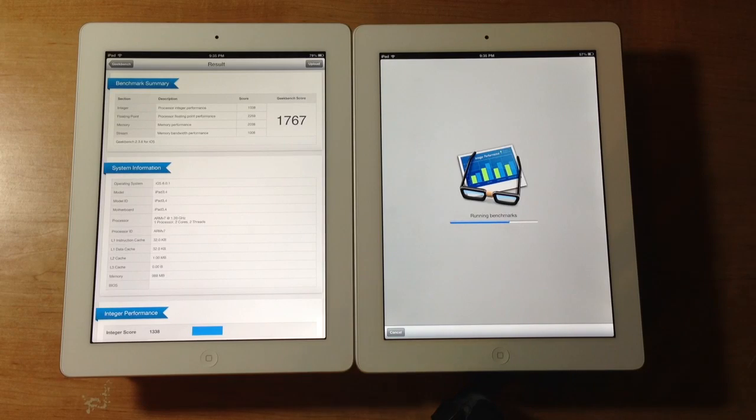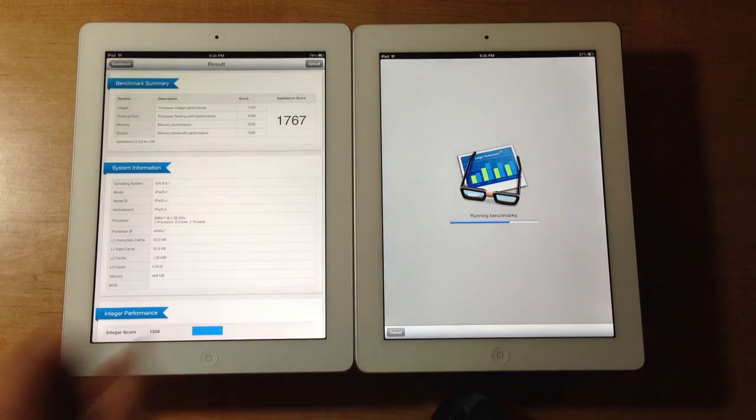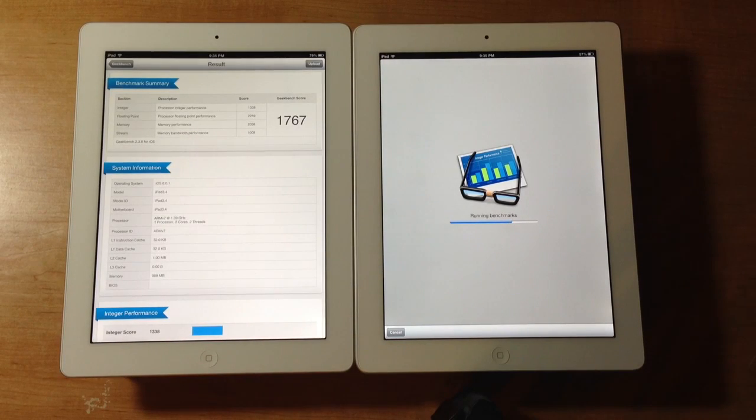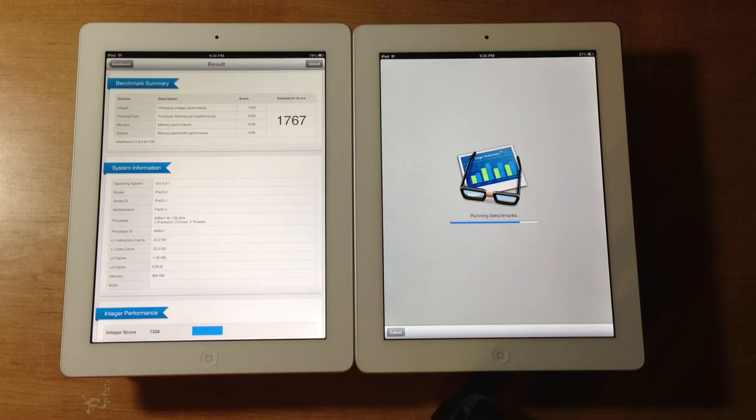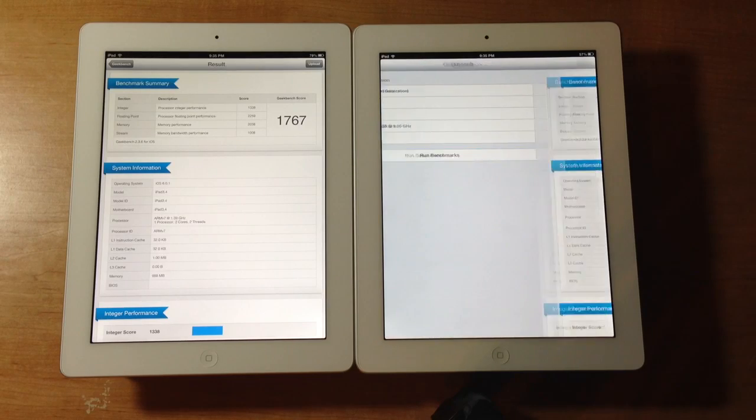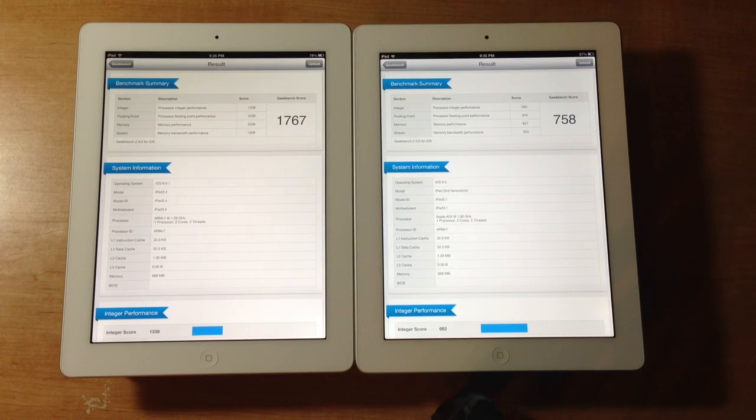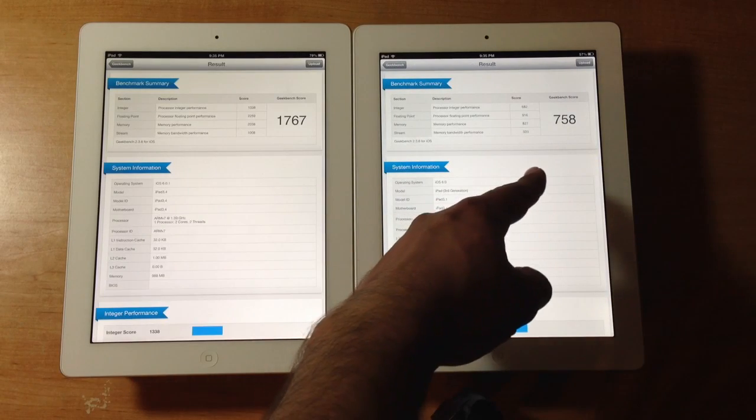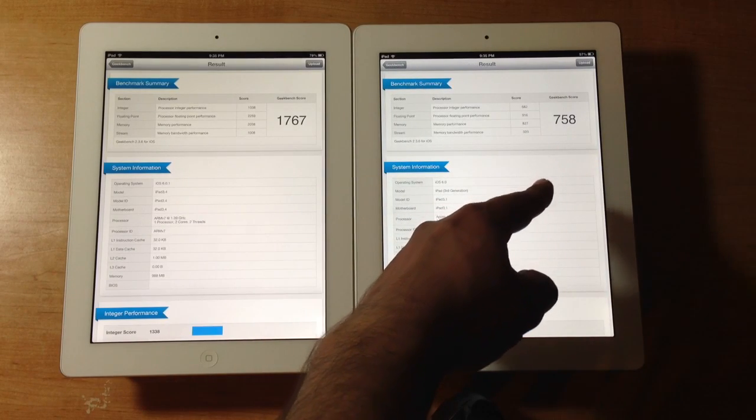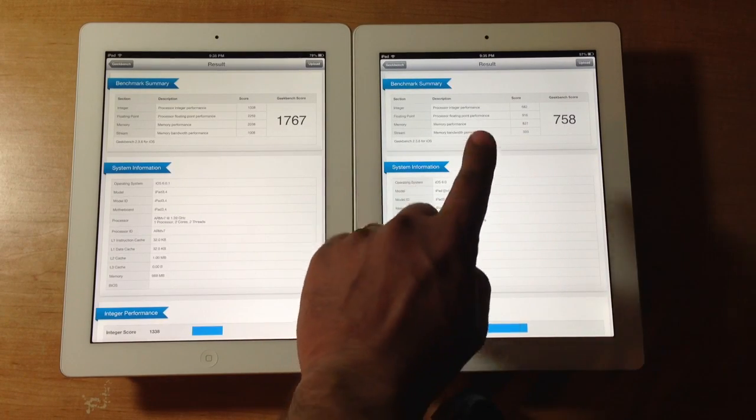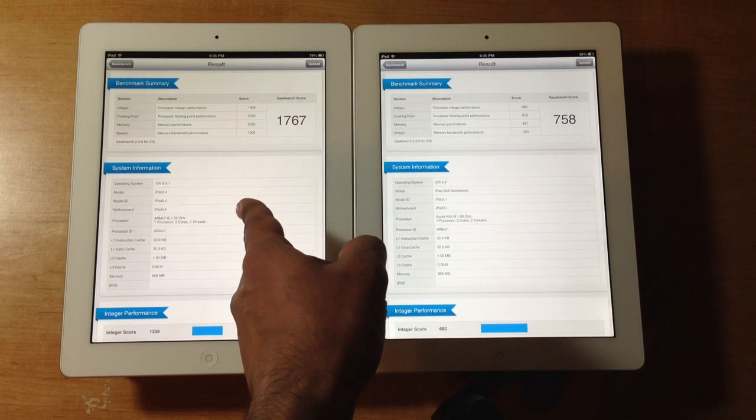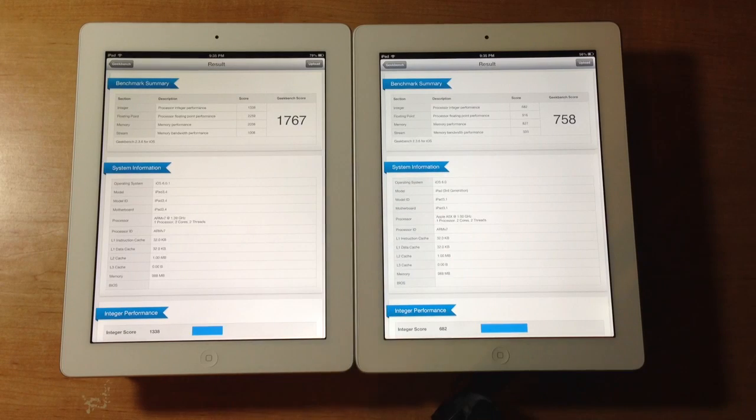So let us wait for this to complete. Okay, the score here is 758. So that is almost twice as fast. So Apple's claims are correct.